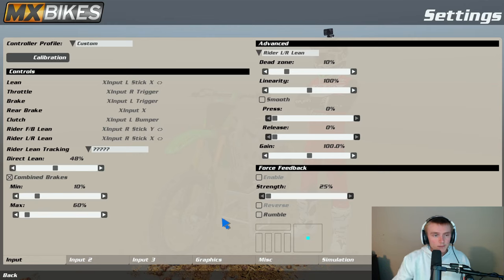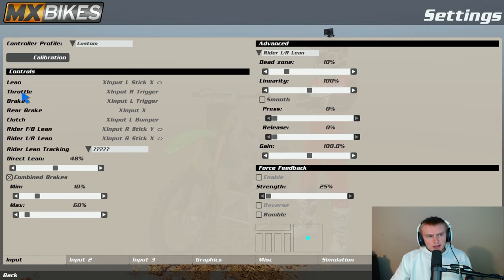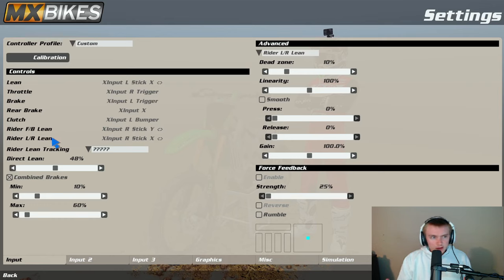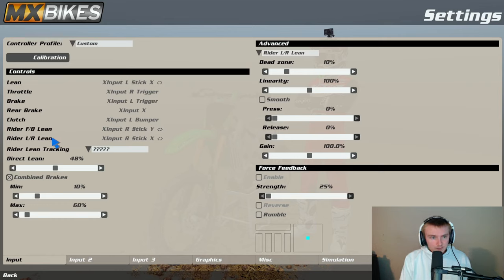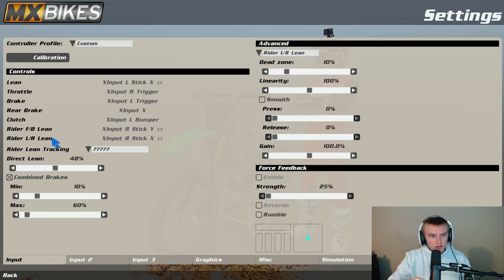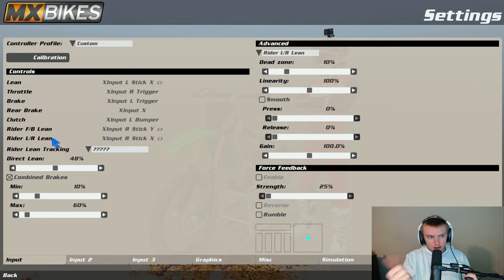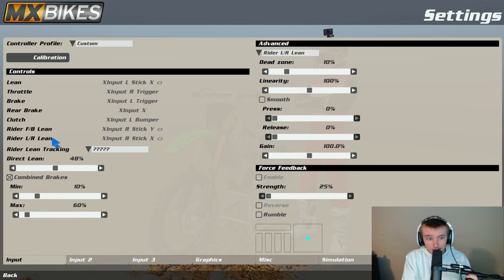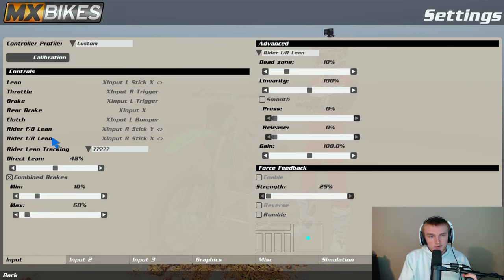I think the controls is just personal preference to be honest. My lean I use my left stick on my controller, my rider front back is on my right stick up and down. Right left, the lean is your bike lean, right? So I use that with my left stick.